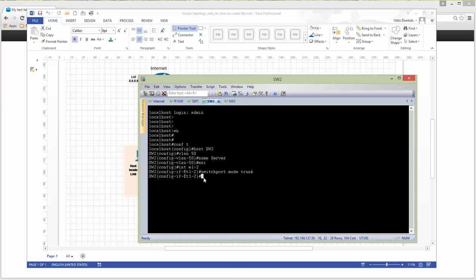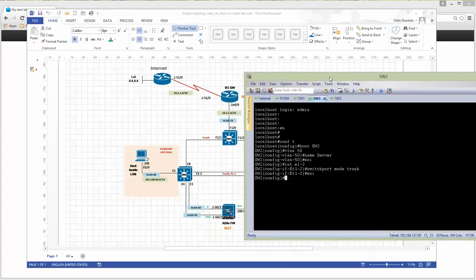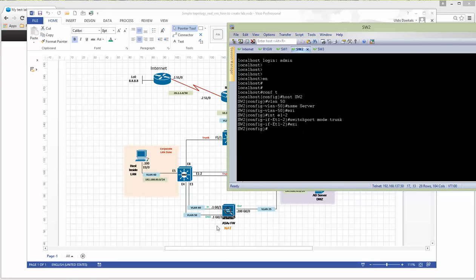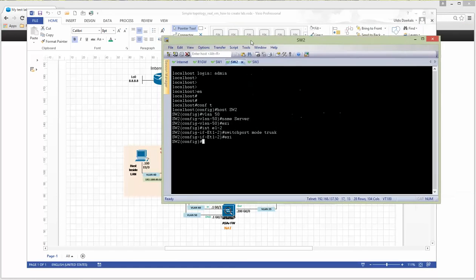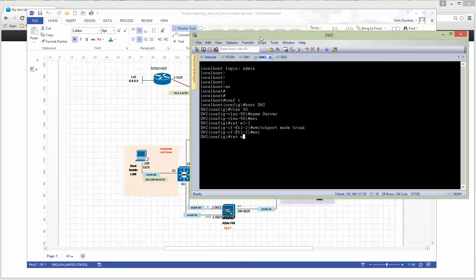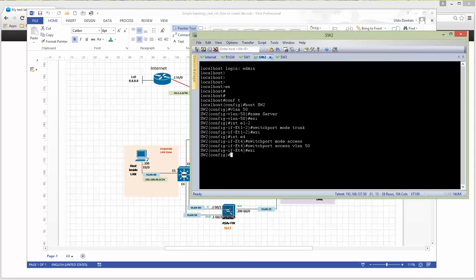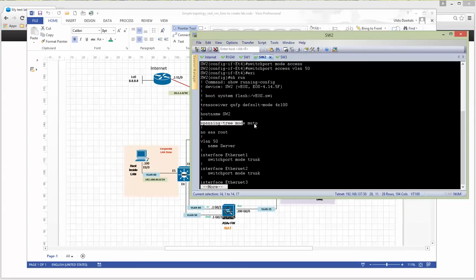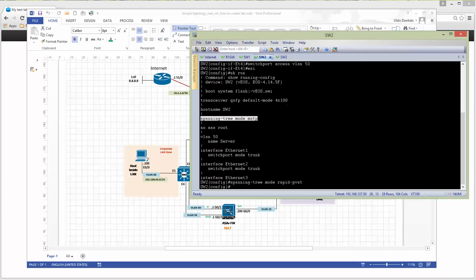Dot1q trunk is automatically assigned here since no other options are available. Ports are configured. Looking at the ASA — port number 4 needs to be in VLAN 50: interface e4, switchport mode access, switchport access VLAN 50. The switches also have multiple spanning tree by default, so I'm changing spanning tree mode to rapid spanning tree and applying the same command on the second switch.